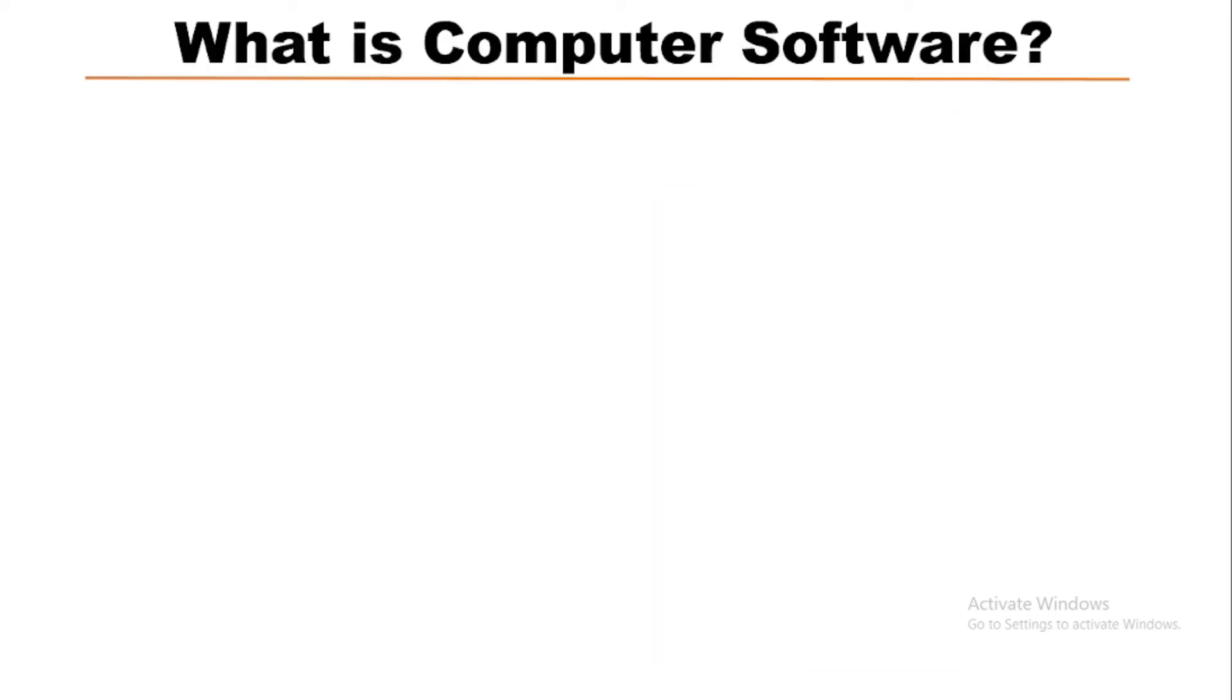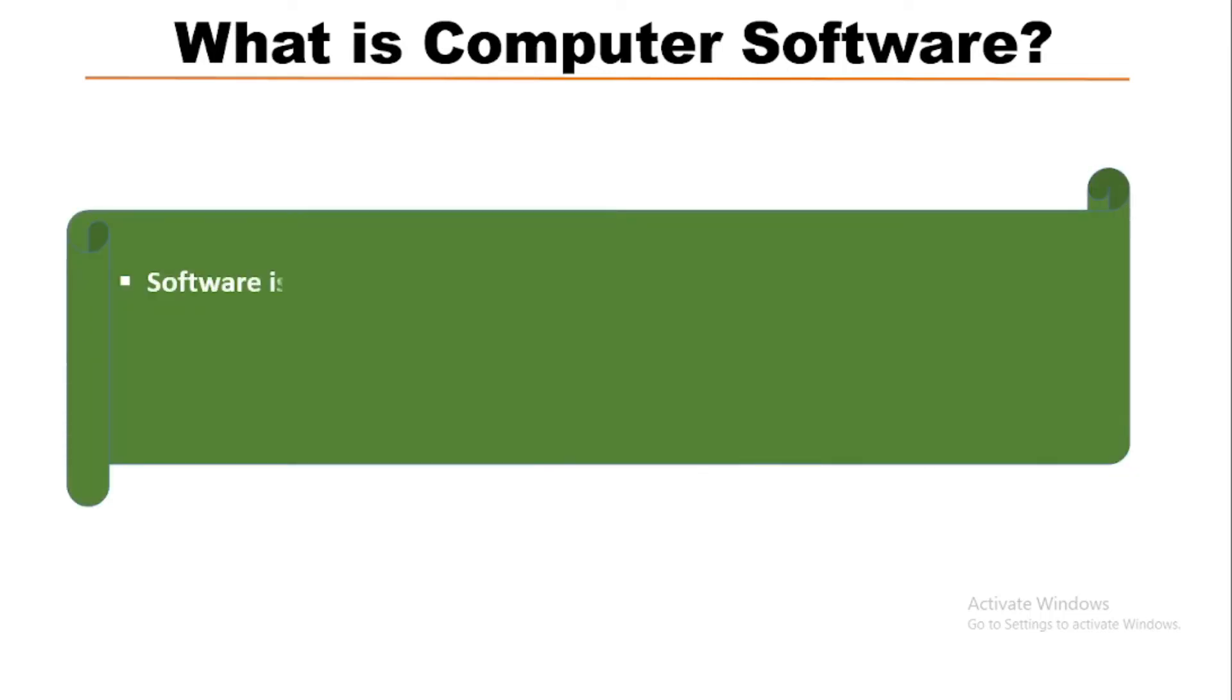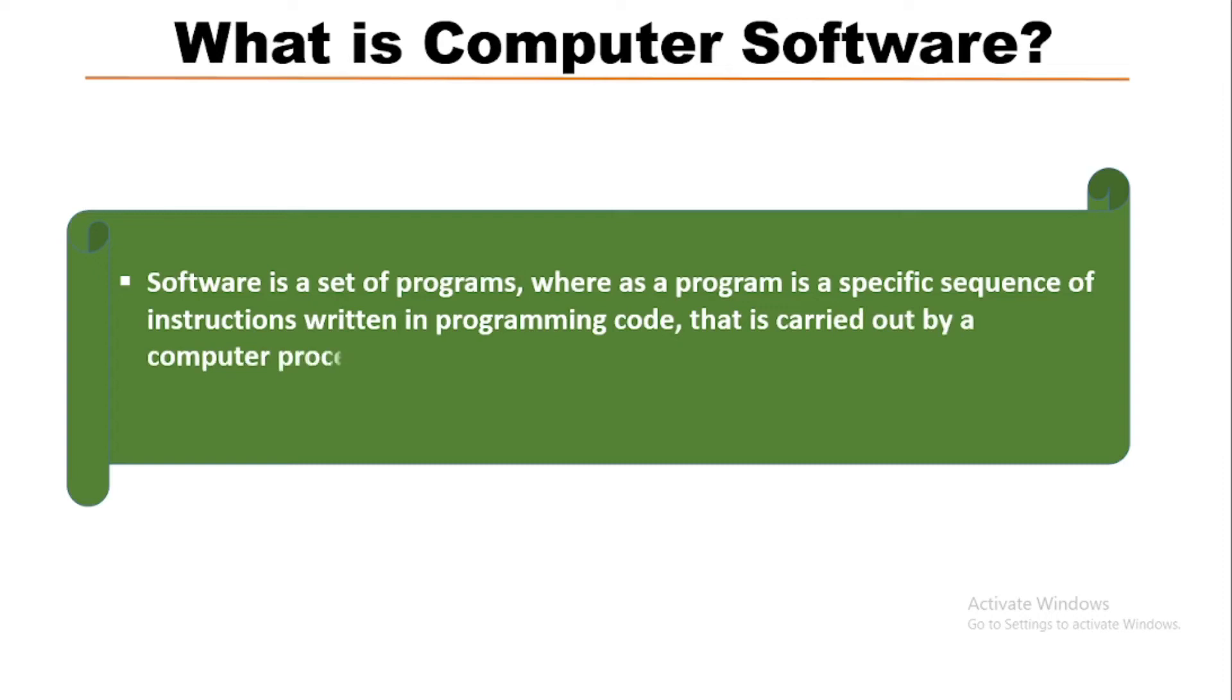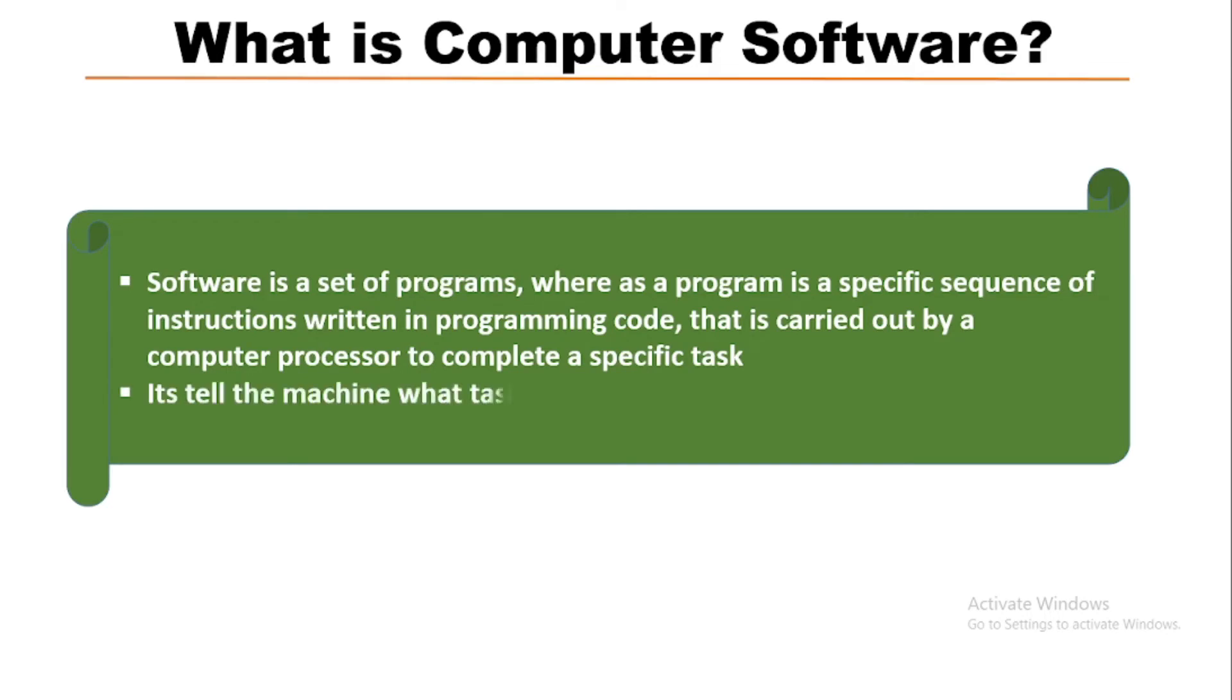Now we will know what is computer software. A software is a set of programs whereas a program is a specific sequence of instructions written in a programming language that is carried out by a computer processor to complete a specific task. Actually it tells the machine what tasks to be performed and how to perform.